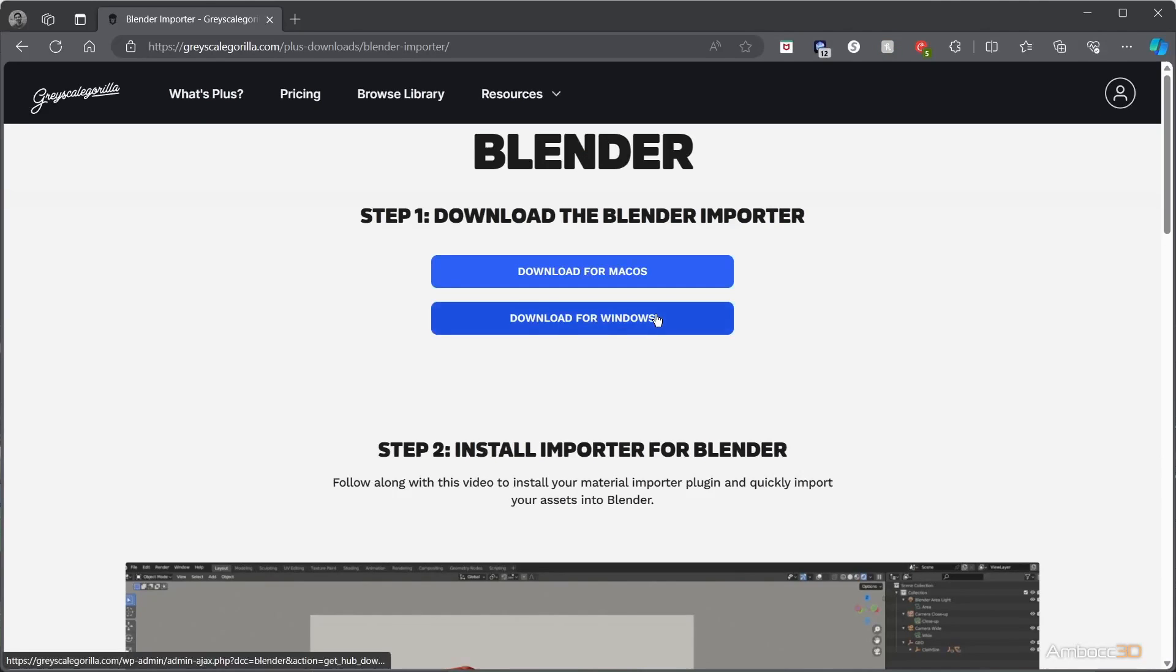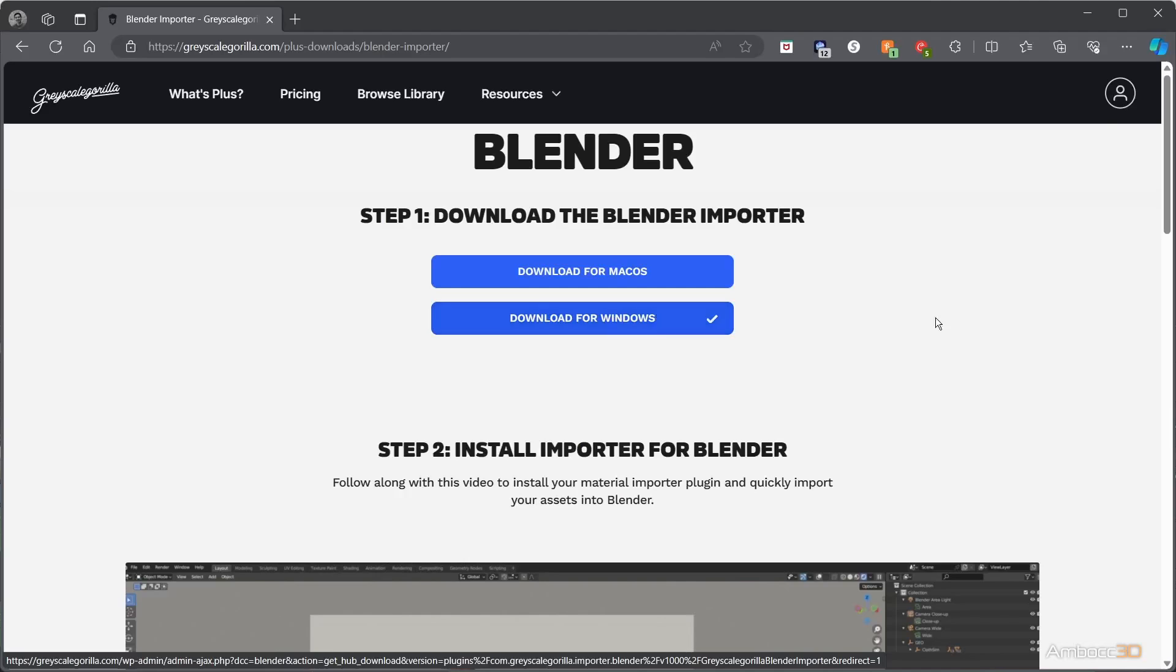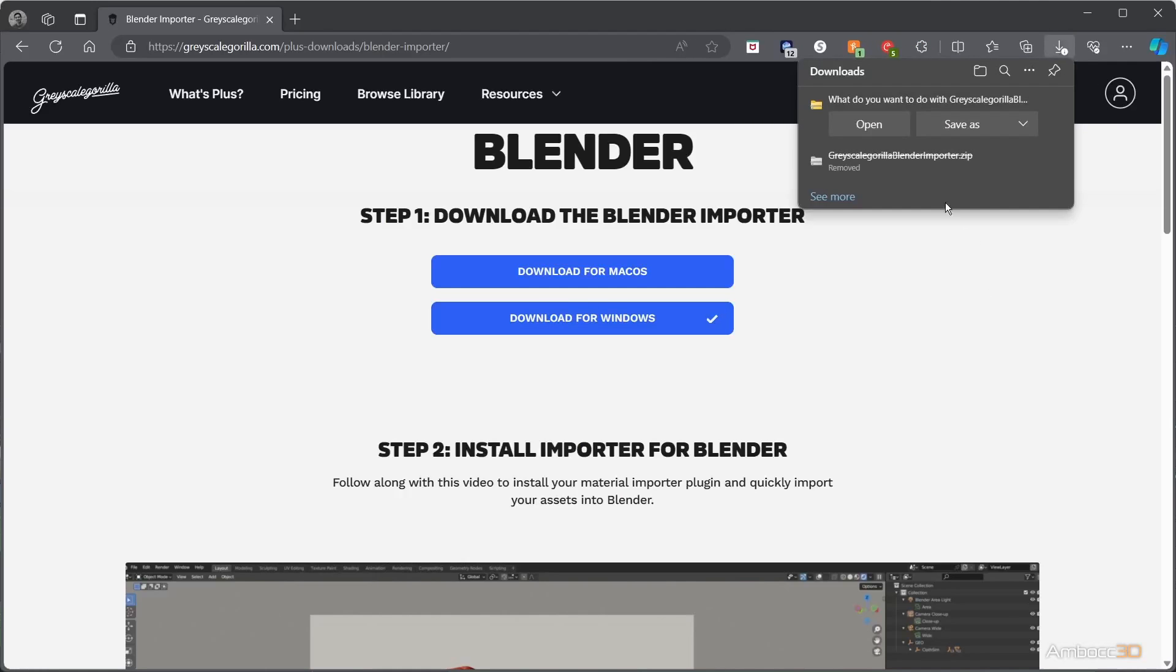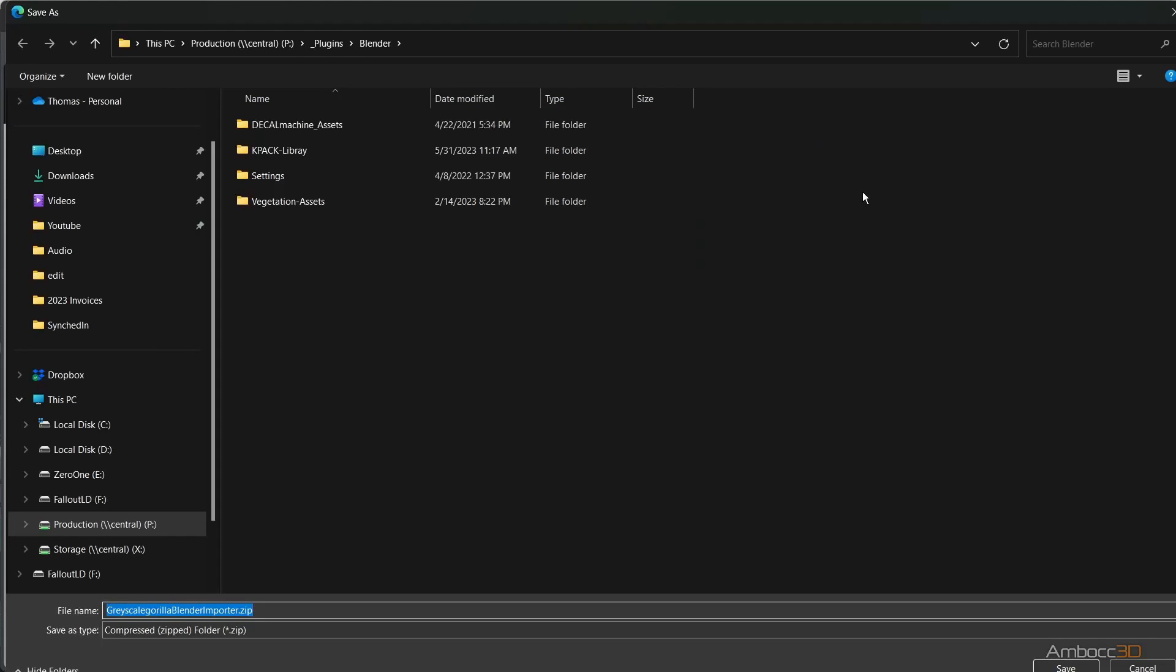I have a Windows machine, so I will download the Windows version. Save the zip file to an appropriate location.